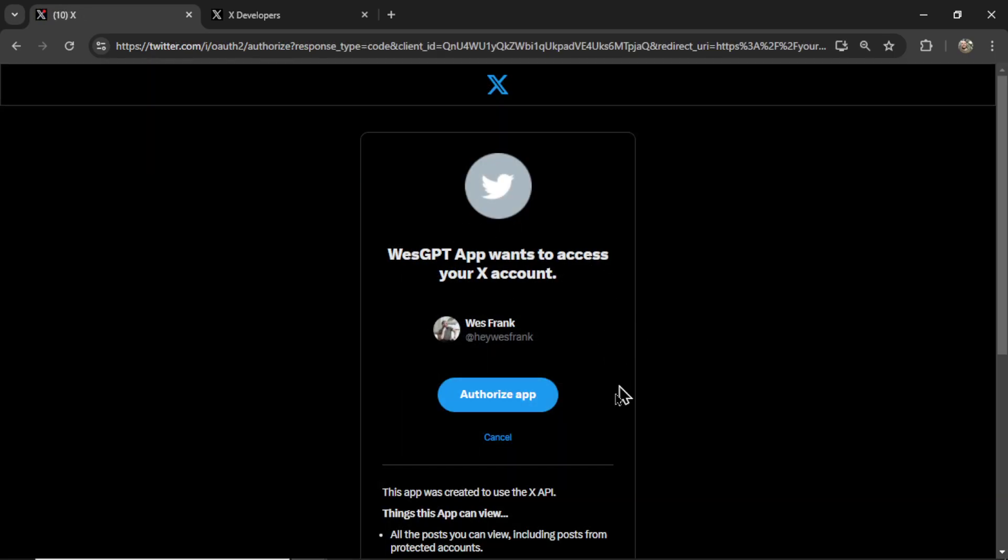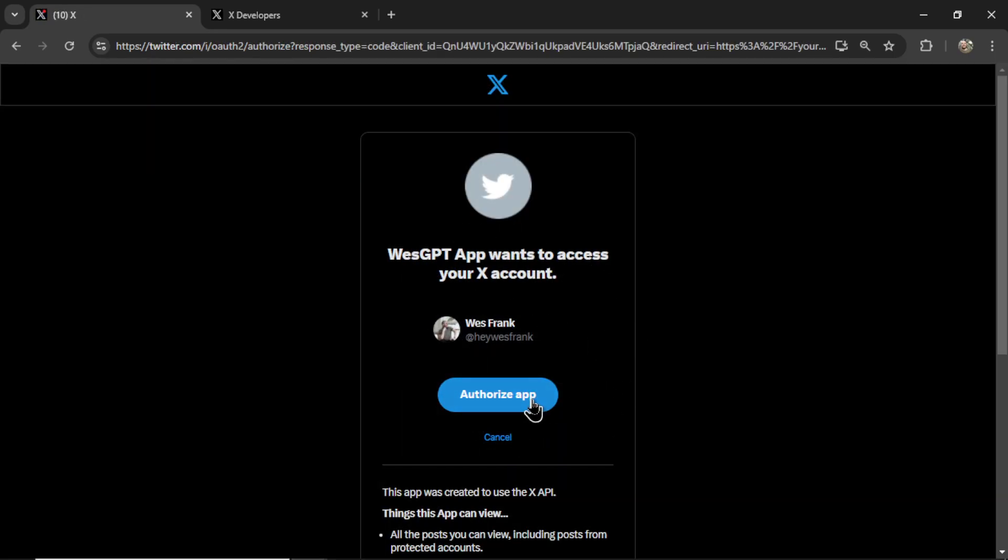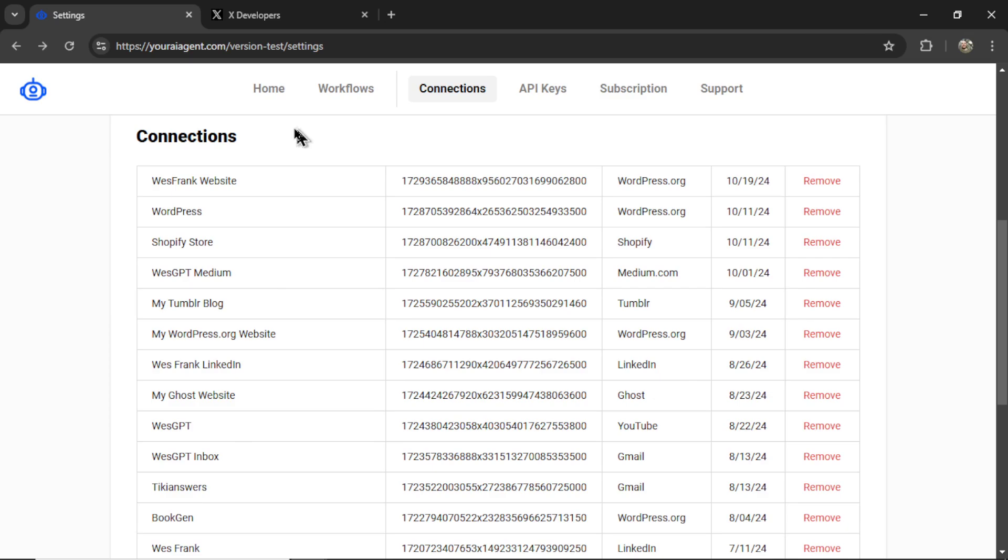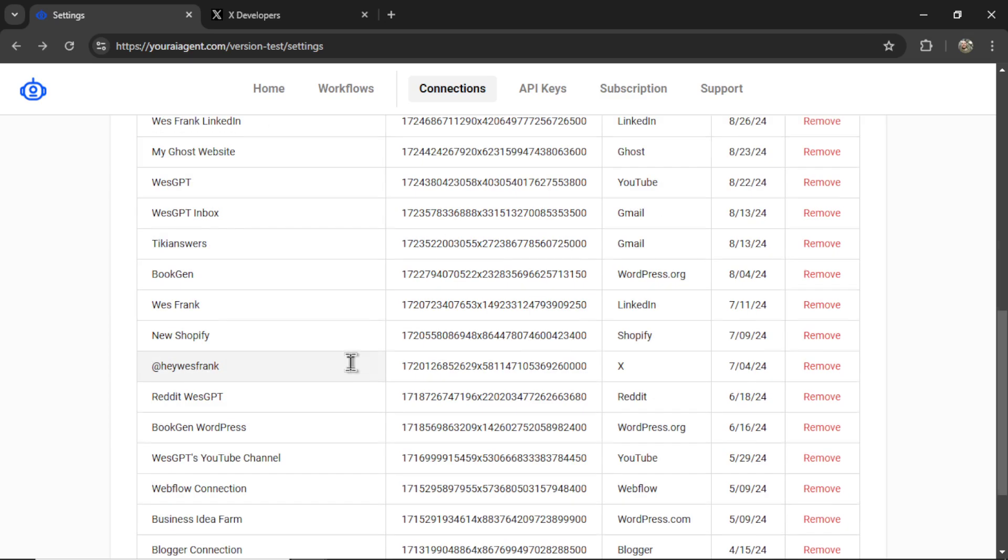You get this OAuth screen. Click authorize app. And if everything is good, back on the connections page, you'll be able to find your X connection, which we'll use to post tweets from the daily news bot.